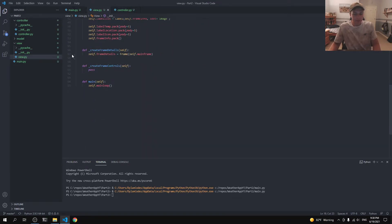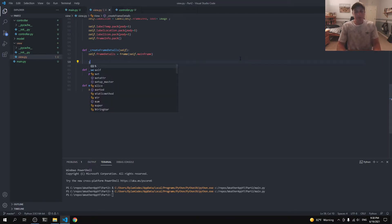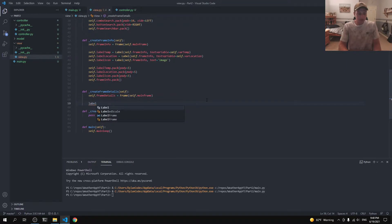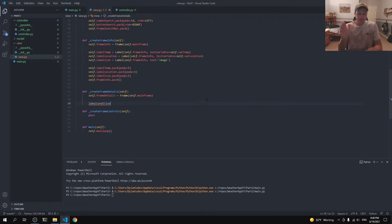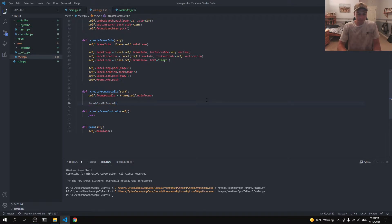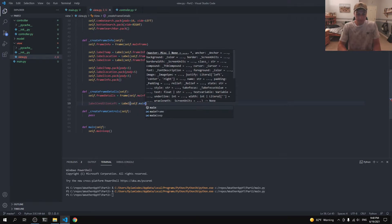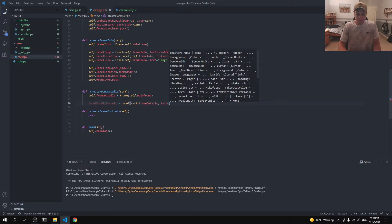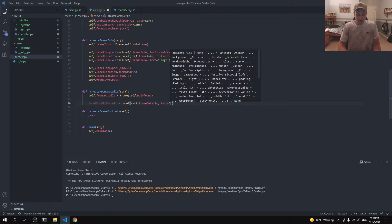So let's go down to `frame_details`. We need to create a bunch of labels — eight labels in total. We'll have `label_condition_left`, which is a Label attached to `self.frame_details` with text equal to 'Current Condition:'. On one side we'll have the label name, like 'Current Condition', and on the other side it'll display what the condition actually is.